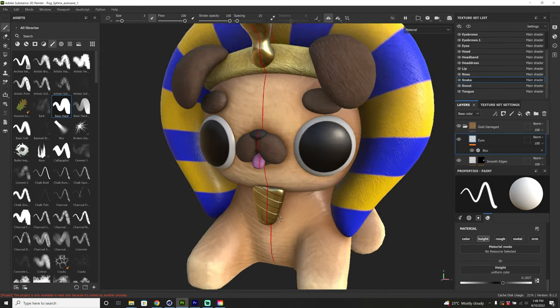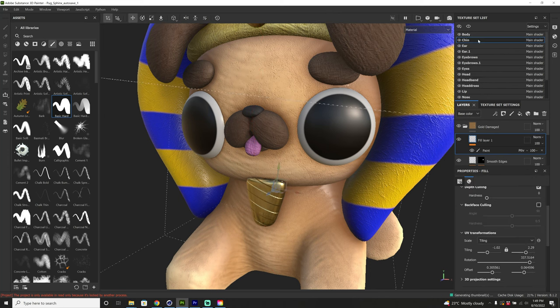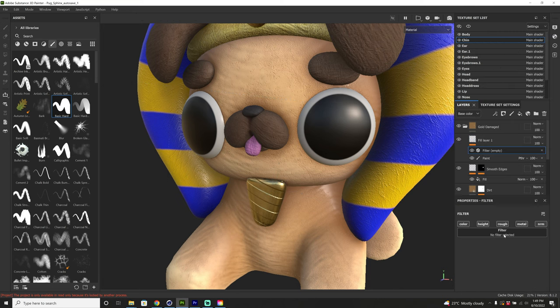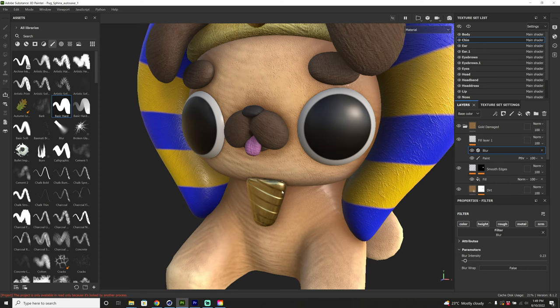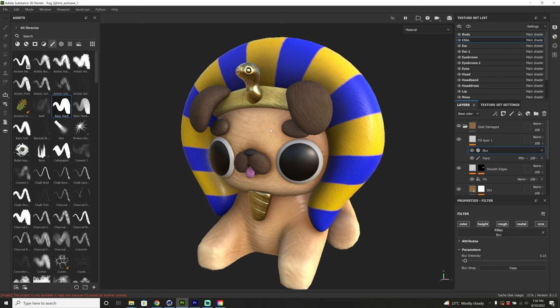Another thing: the bump on the chin is a little too sharp. So I'll go to the chin texture set list, find the fill layer with the lines on it, right click and add a filter, solo the height by holding Alt and clicking, load up a blur, and adjust the intensity. You can see how that smoothed things out really nicely. Once you're done with your material, it's time to export out all of your textures so you can use them inside of Cinema 4D or your app of choice.